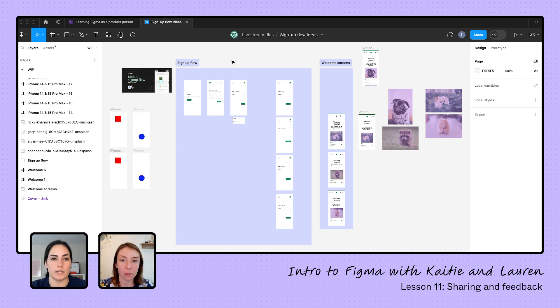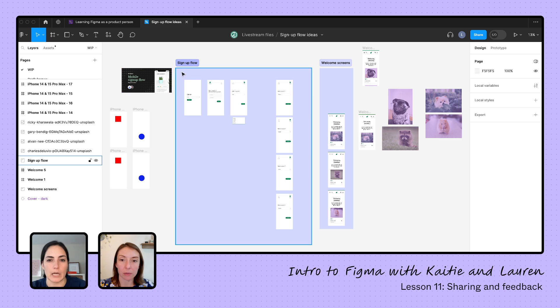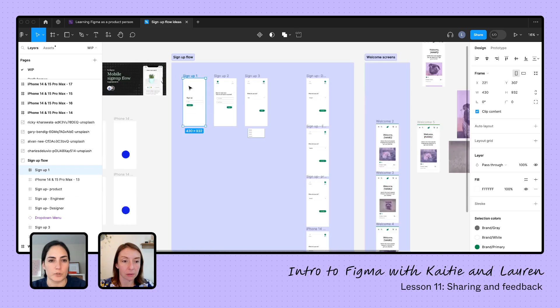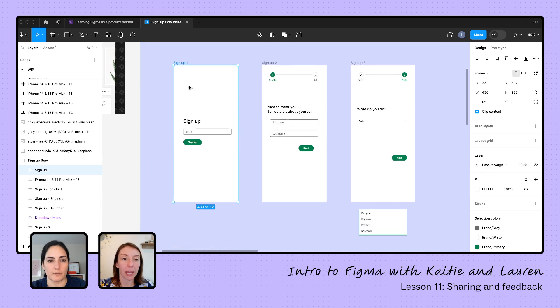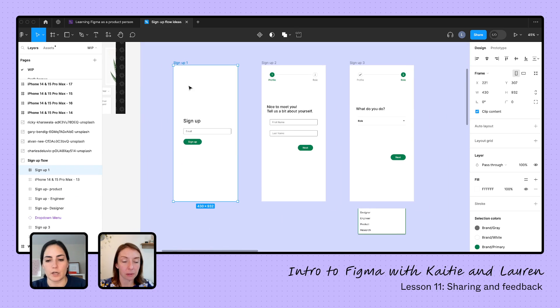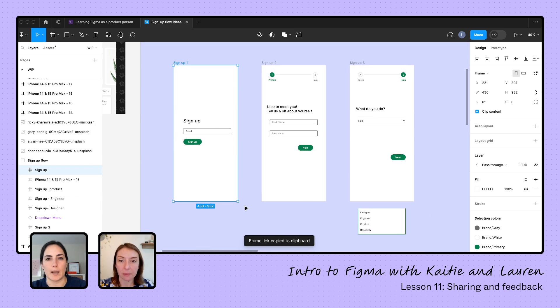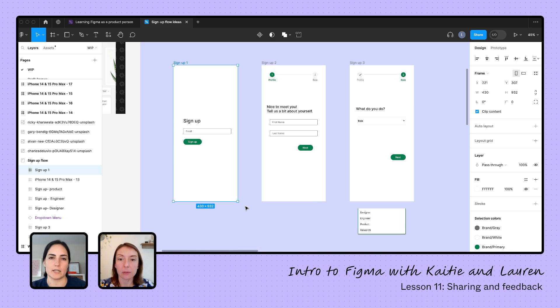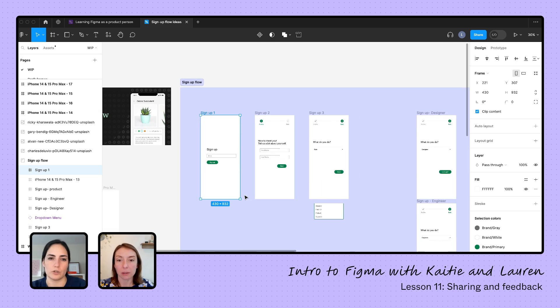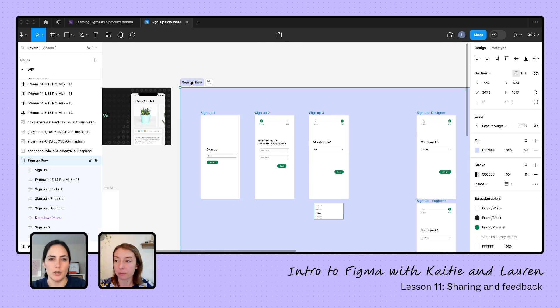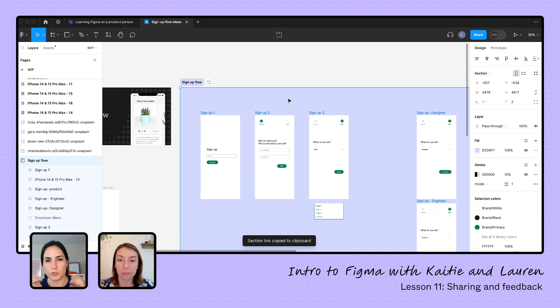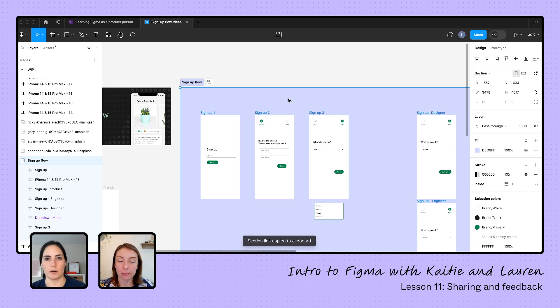There's also, if you wanted to very specifically copy like the link to a frame. So this specific frame, I could do command L and you could see this popped up frame link copied. So that will direct them exactly to that link or that frame once they get into the file. So you can do that with the frames. You can do it to the section, command L, and that'll copy a little bit more of a specific area to drop them right into that. And then you can just share it with folks that way.